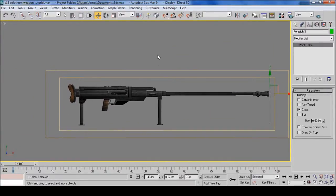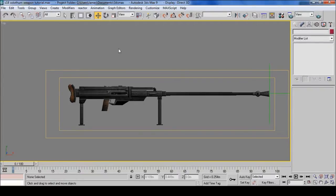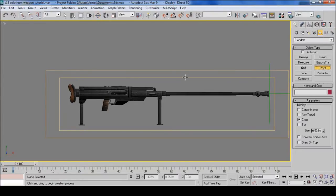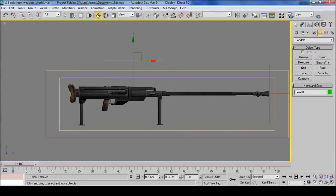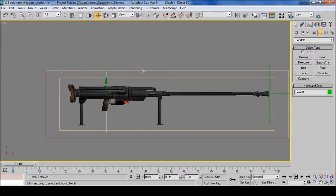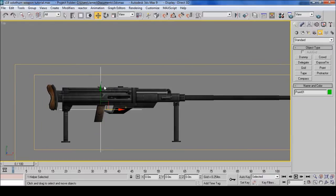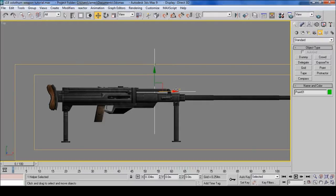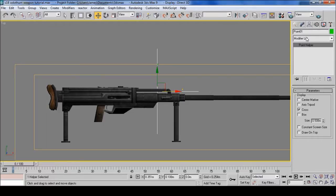Next one is the handle. Let's create another point. This is for where it goes on his back. I'll put it around about here. Then call this one Handle.